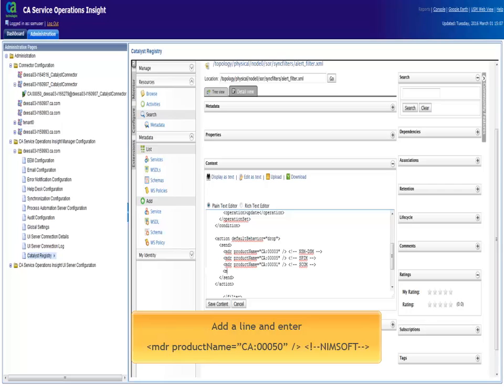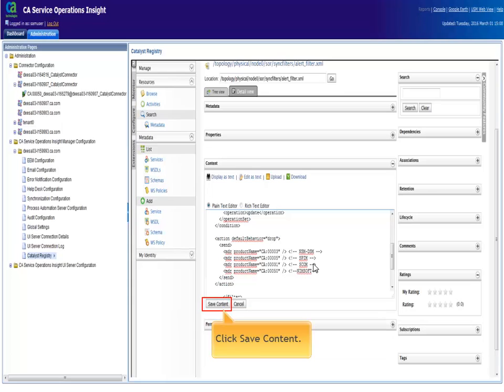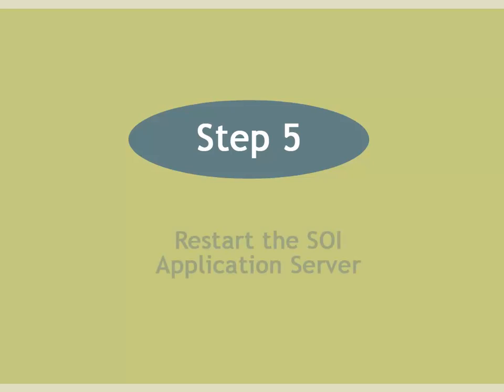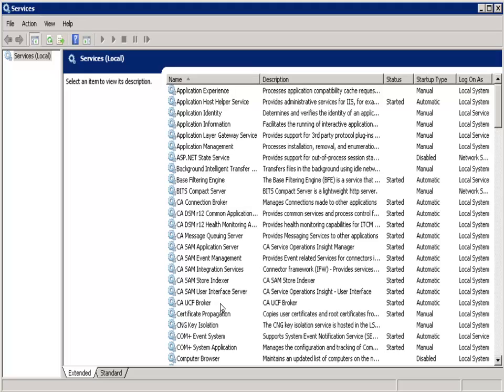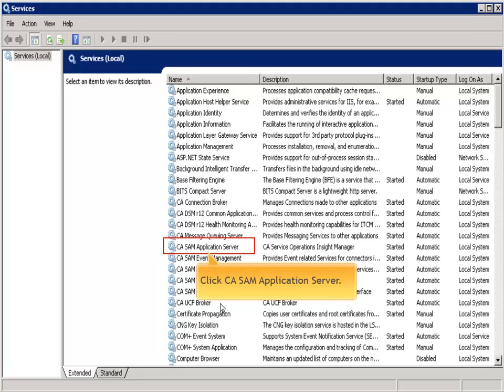Step 5. Restart the SOI application server. Select the CASM application server service and restart it.